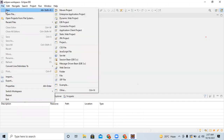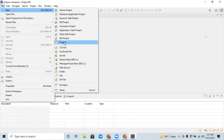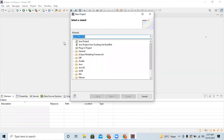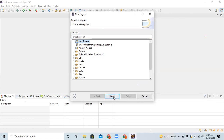Click on File, then New, then Project. I am not specifying a Java project specifically — just a general project — so a 'Select a Wizard' dialog appears. Type 'Java Project' in the filter and select it, then click Next.